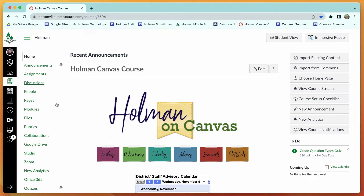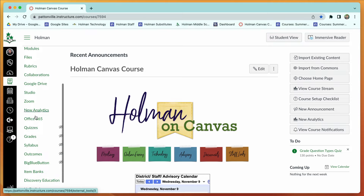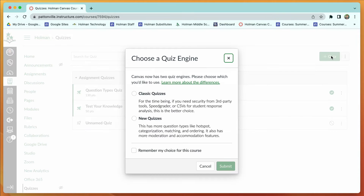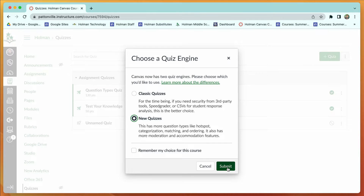Today we're going to talk about quizzes. To create a quiz, go to the quizzes section in the sidebar and hit the plus quiz button to create a new quiz. It will ask if you want to create a classic quiz or a new quiz. Classic quizzes are going away — Canvas announced a couple years ago they'll no longer support them. I'd recommend using a new quiz from this point forward; it has more response options.